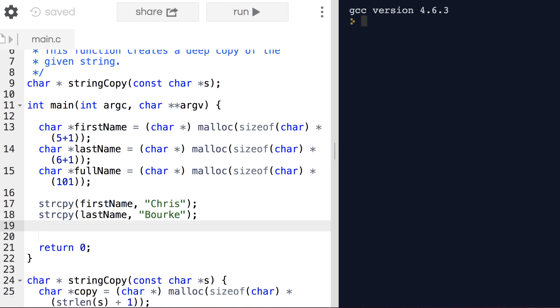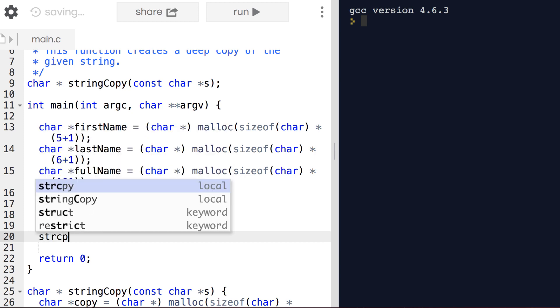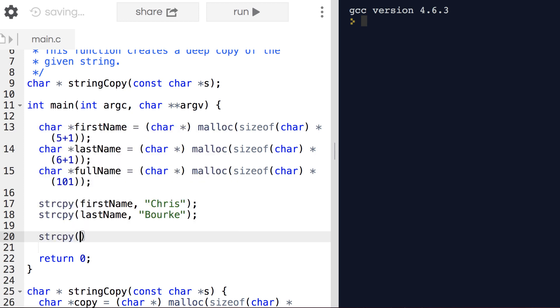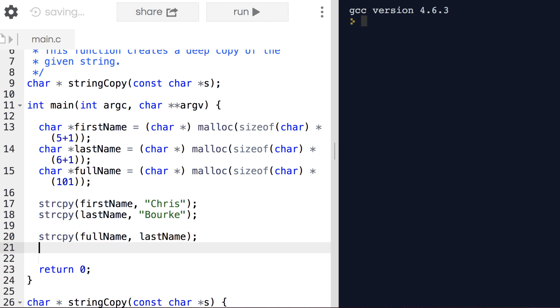Now I've set up my first name and my last name. Let's set up my full name, which is going to take on the format of last name, comma, space, first name. It's easy enough to copy my last name into the full name, but now I don't want to lose the rest of it. I want to append or concatenate a comma and a space.